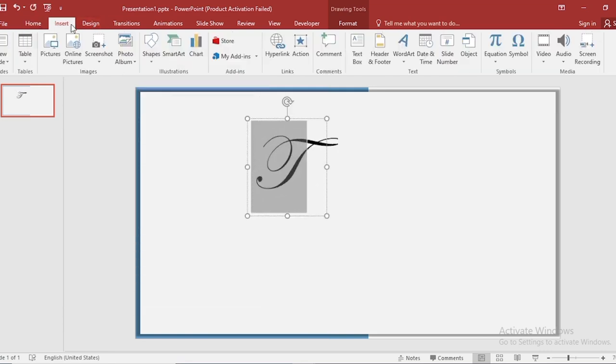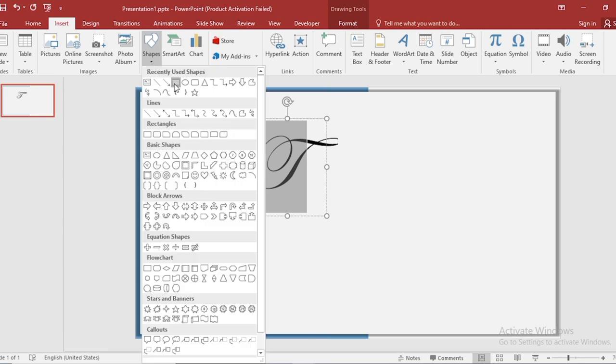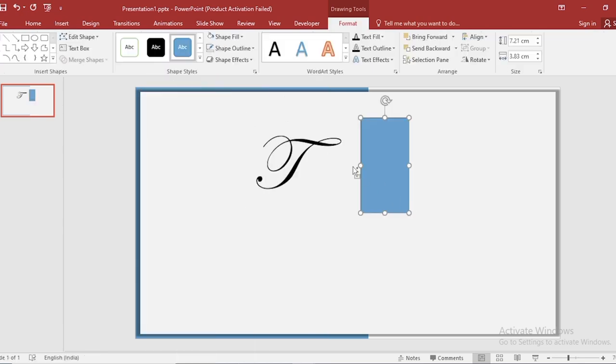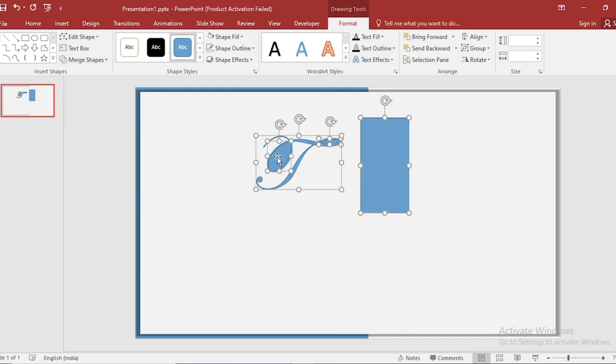Go to insert, click on shape, select rectangle shape, drag it. Select both, go to merge shape and select fragment.